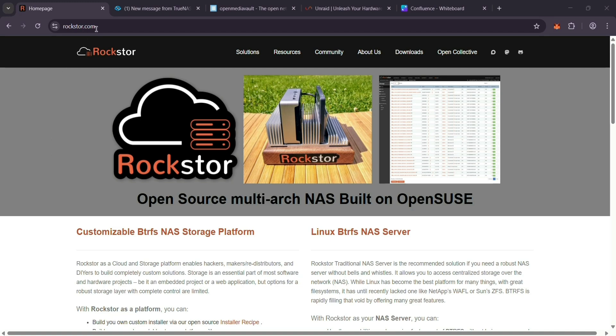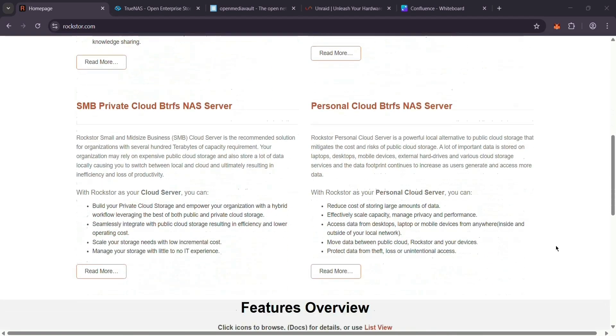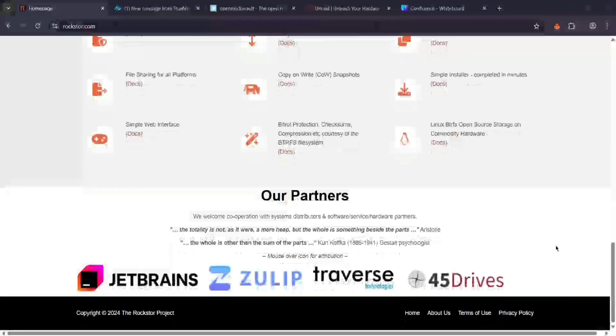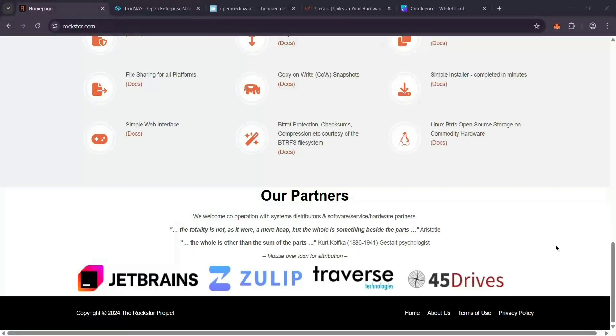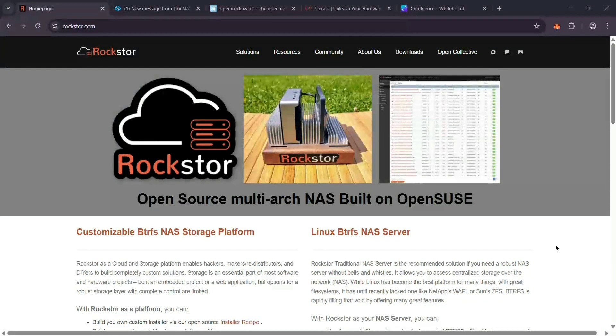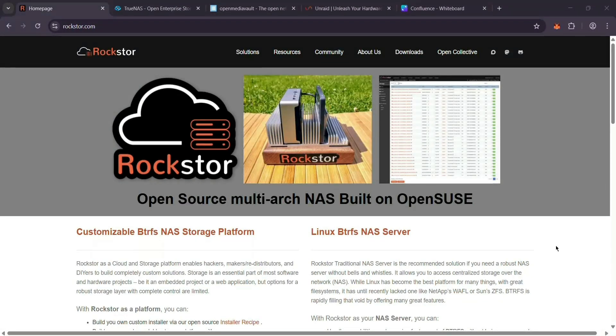First up, we have Rockstor. It's a free, open-source NAS built on Linux with the BTRFS file system. It's got a web interface, supports files like Samba, and uses Rockons—think Docker apps for extra features. Great for tech fans who love tinkering.